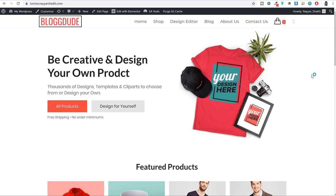So this was a very short demo of the exact same website that we will be creating in this video. I hope you guys like the demo website, and if you do, make sure you watch the complete tutorial. All the important information, links and timestamps are given in the video description below, so you can check that out.